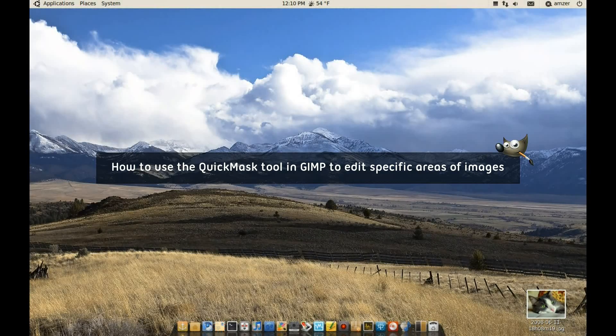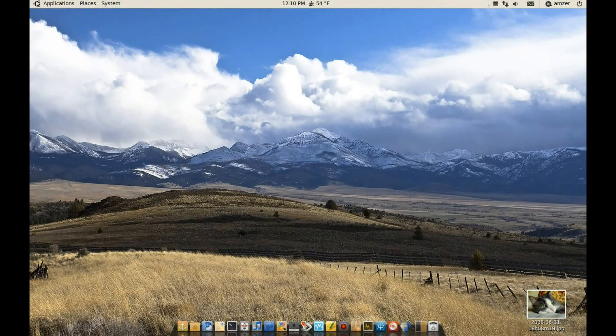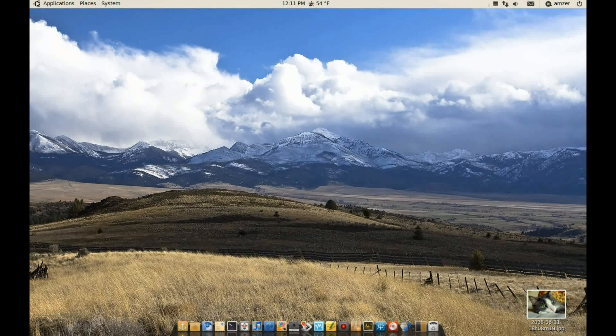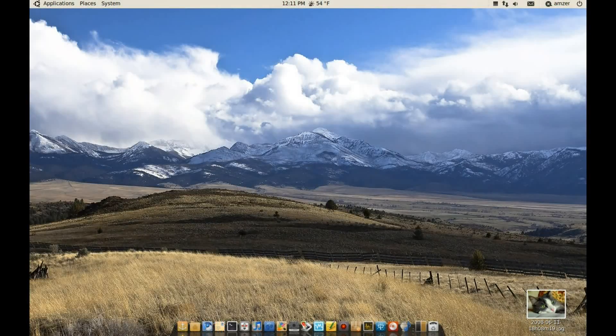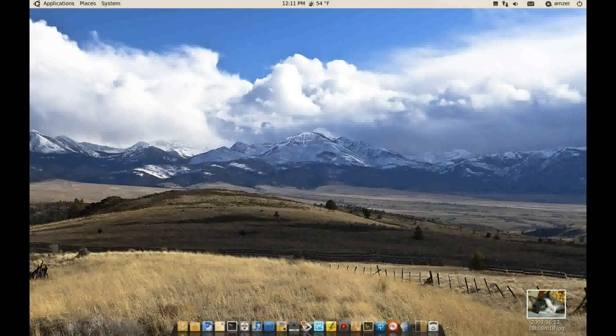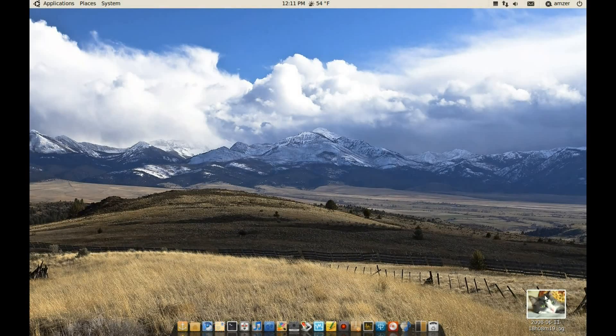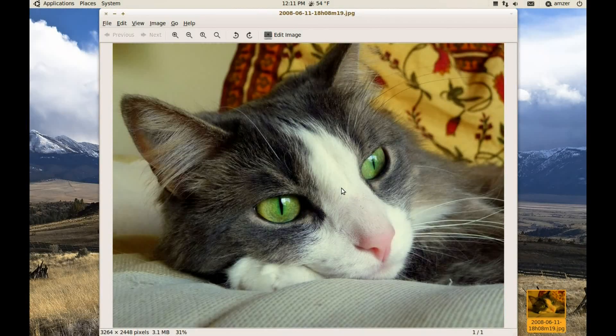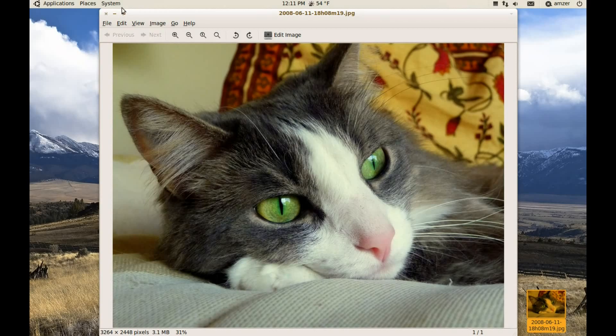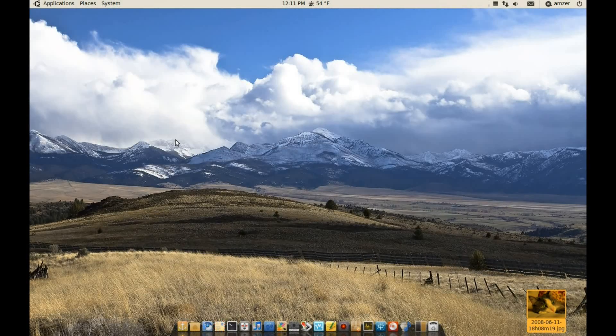Okay, today I will show you how you can use the quick mask tool in GIMP to edit specific areas of an image. And to do that I will be using this picture of my cat here. So let's launch GIMP and get started.